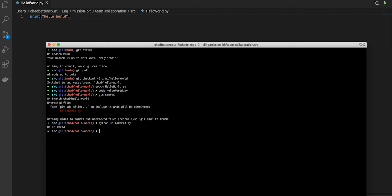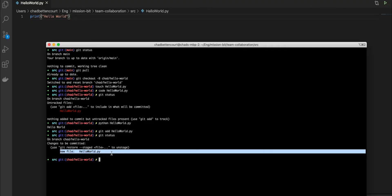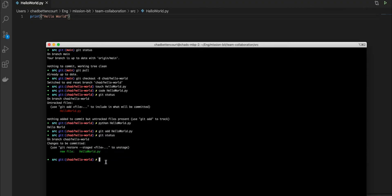Now what we want to do is we want to add this file into the working directory for our commit. In order to do this, we're going to say git add, and then we're going to select the file, hello world.py. Now we can go ahead and check the status of our branch again. And we can see that it's green, which means that it is actually being tracked by GitHub.